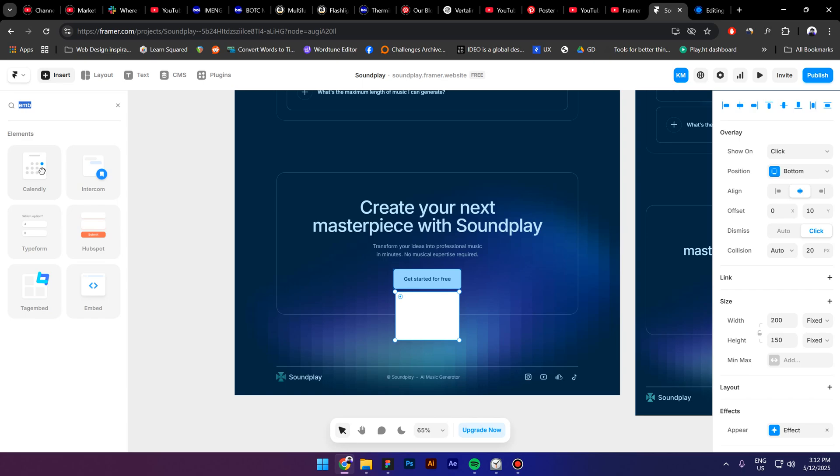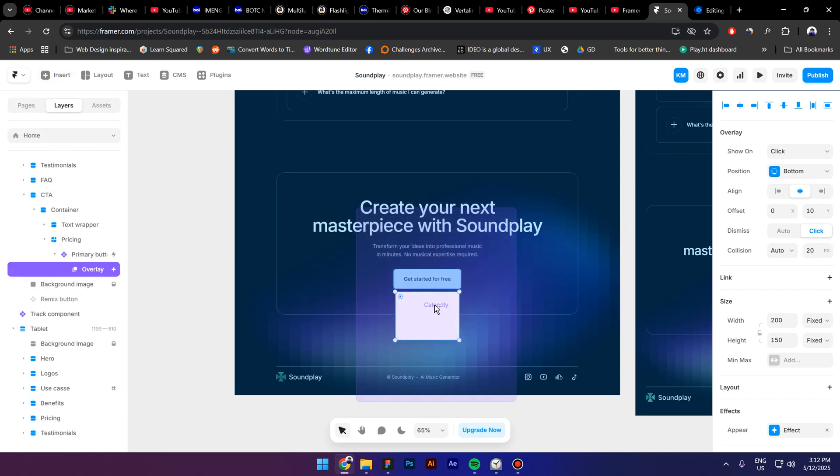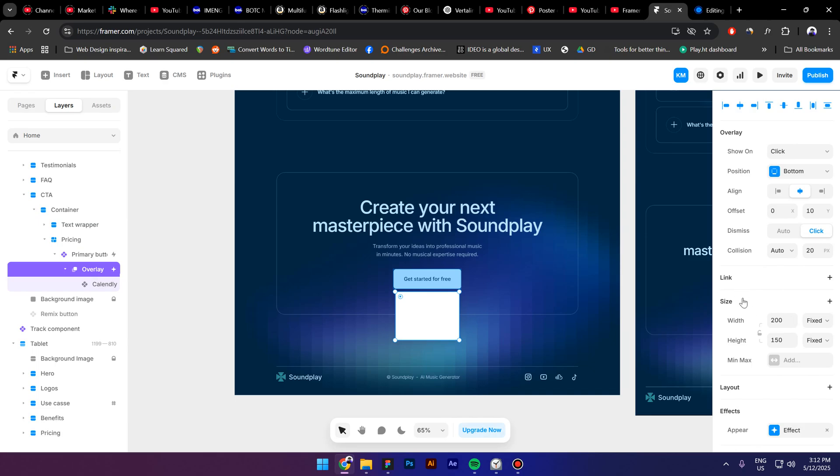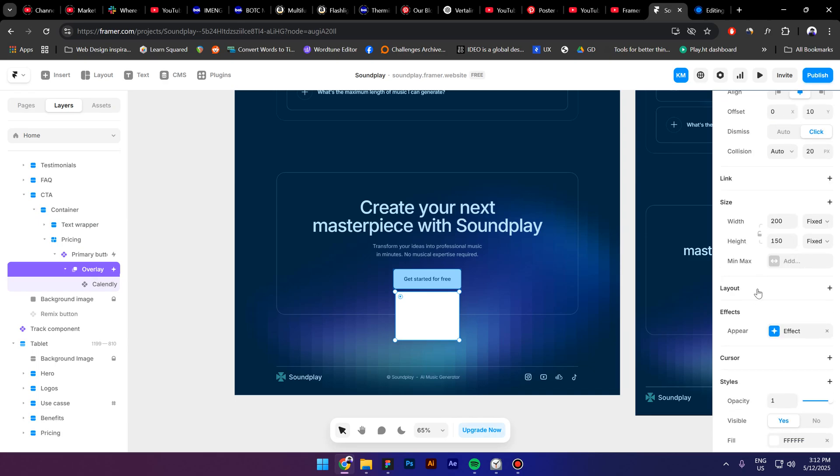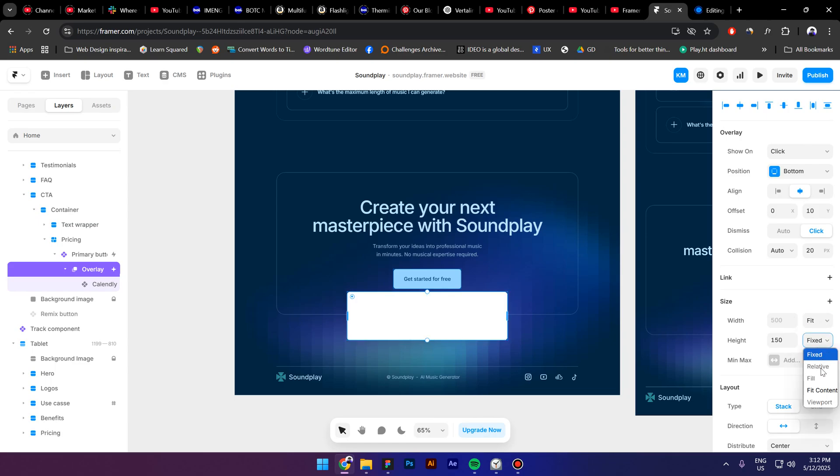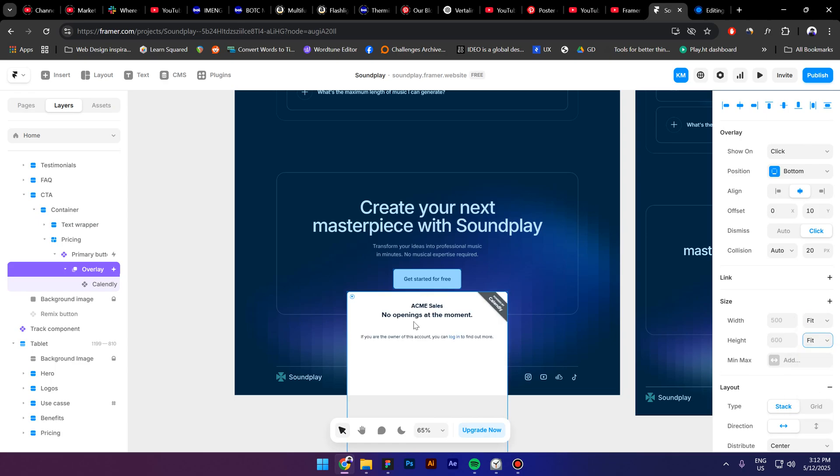Drag it inside the overlay, select the overlay and click on Layout, and then make sure the size, the width and the height is on Feed Content. Now let's move this up from bottom to top.